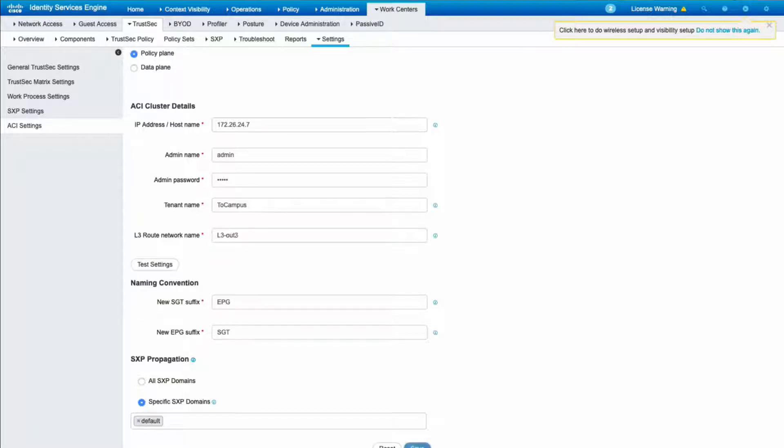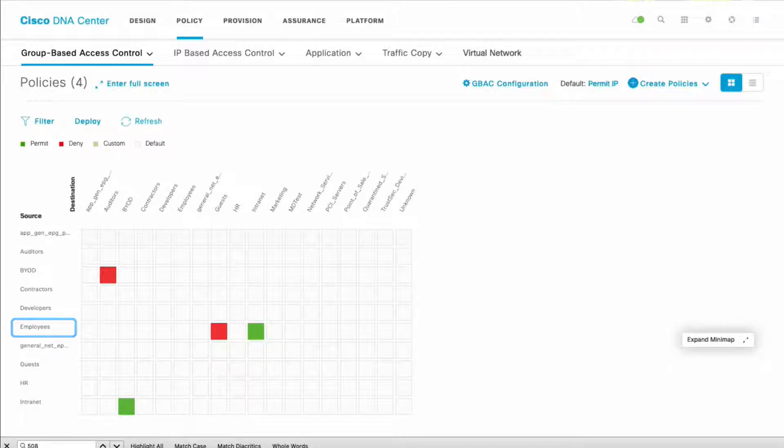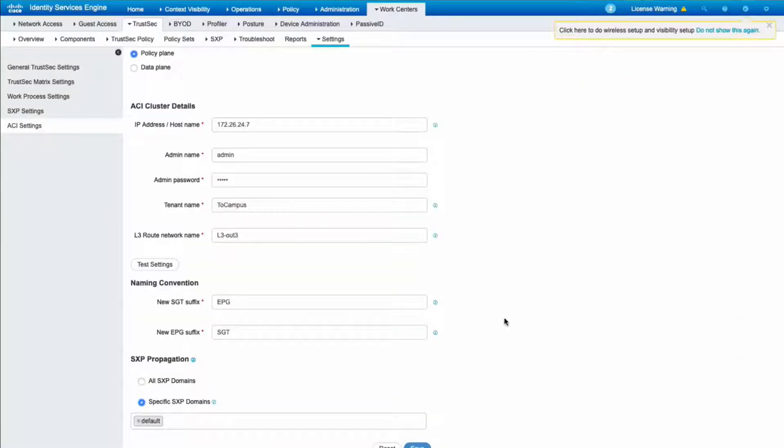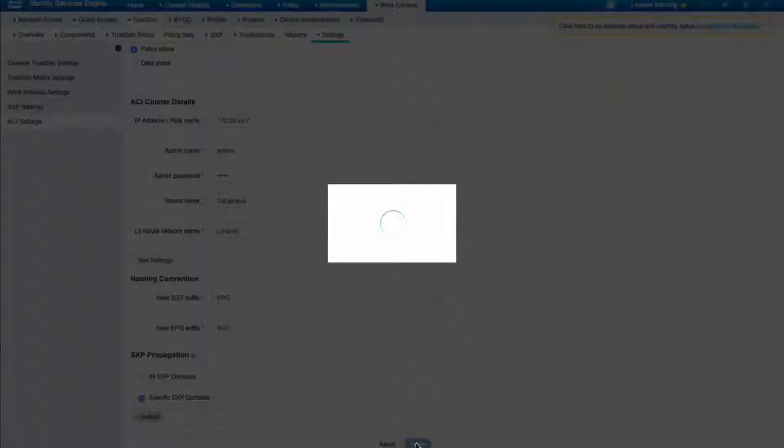This way, all the SGs from DNA Center will be shared to ACI. Last, we will check the TrustSec ACI Exchange option and we'll hit save.